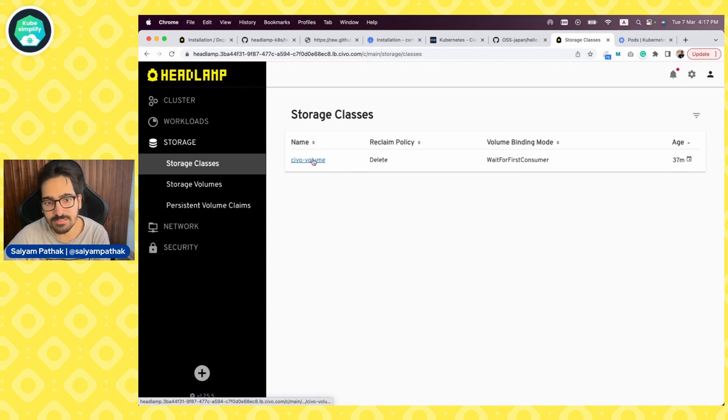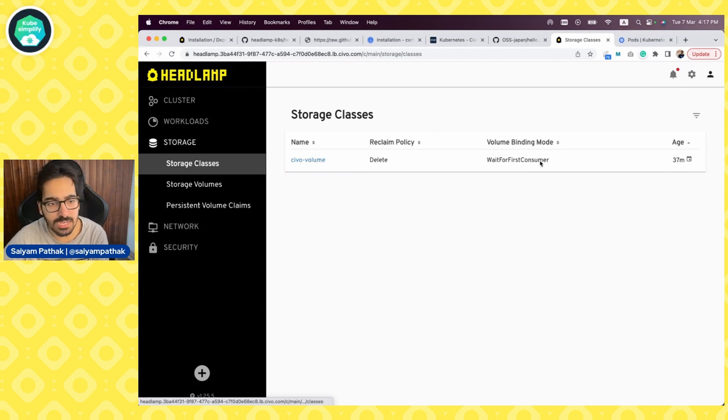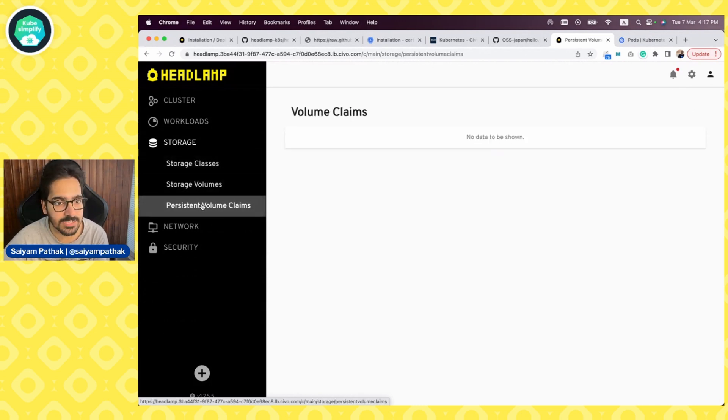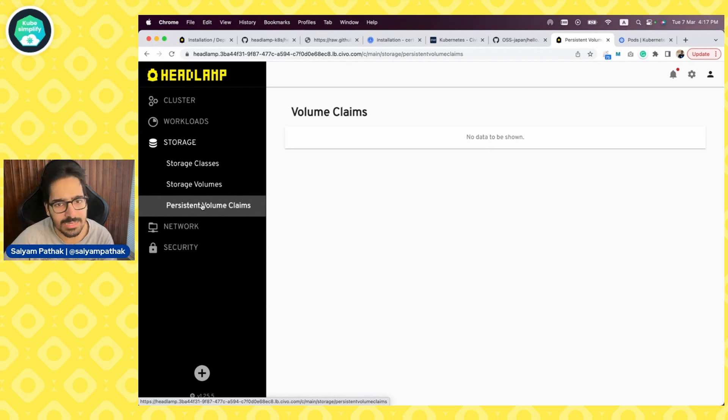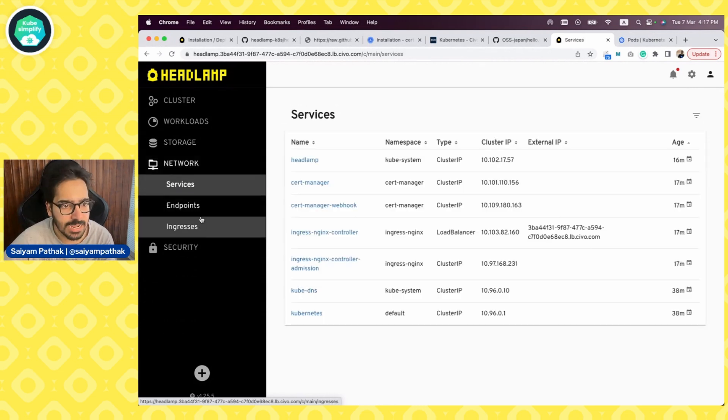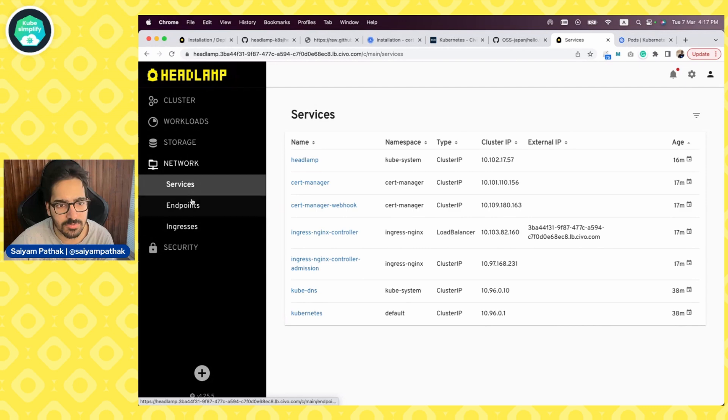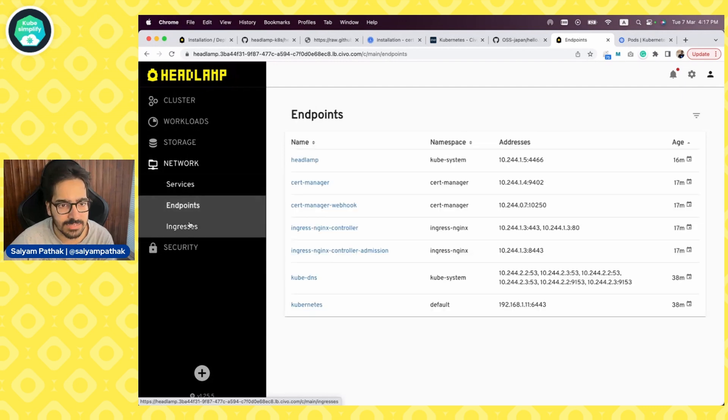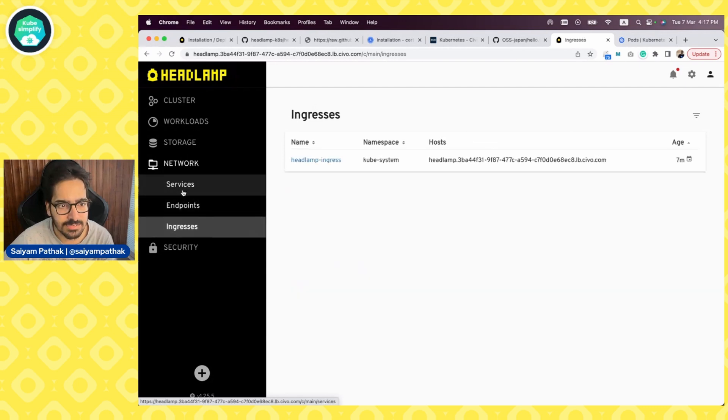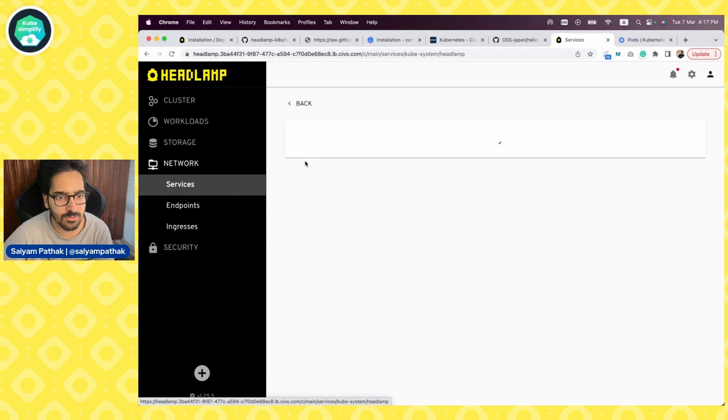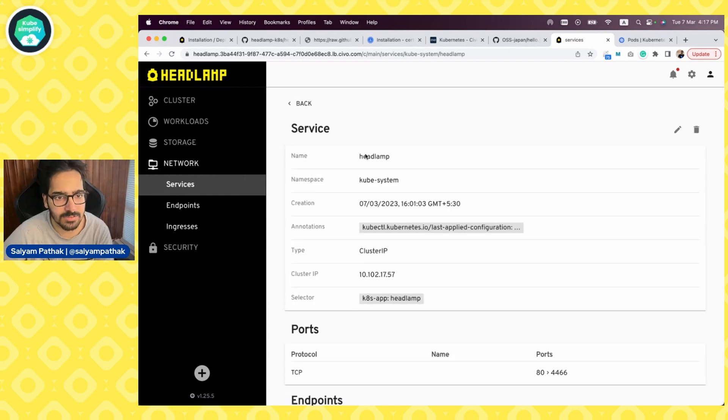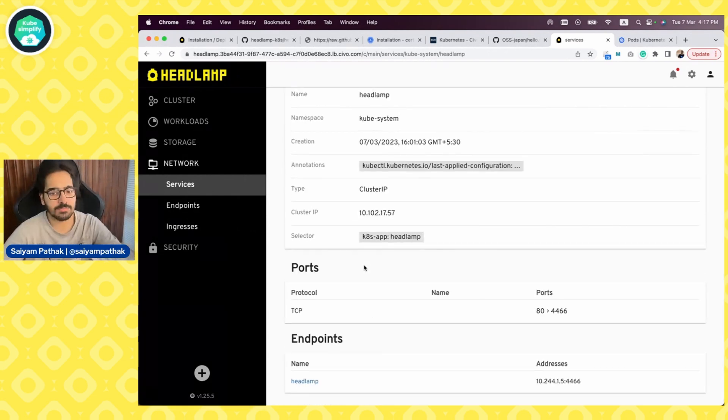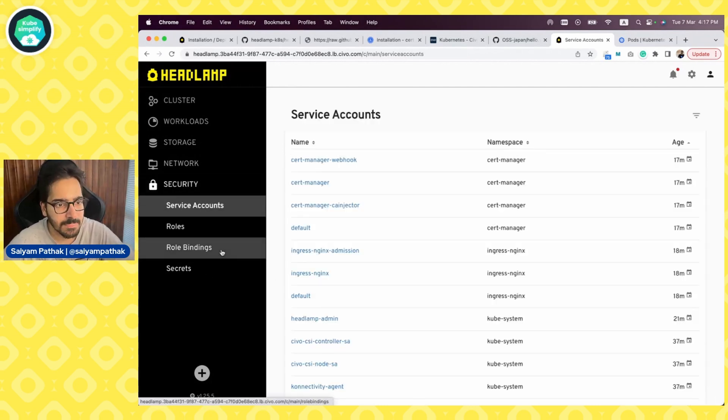Storage. Yes. We already have a volume which is there. It shows that, if any persistent volume and persistent volume claims are there, it will show that, and with respect to networks, it will show the services, endpoints and ingresses. So let's say that we go to the Headlamp service. It will go to the Headlamp service, show the ports, the endpoints that it is mapped to, and all those things.